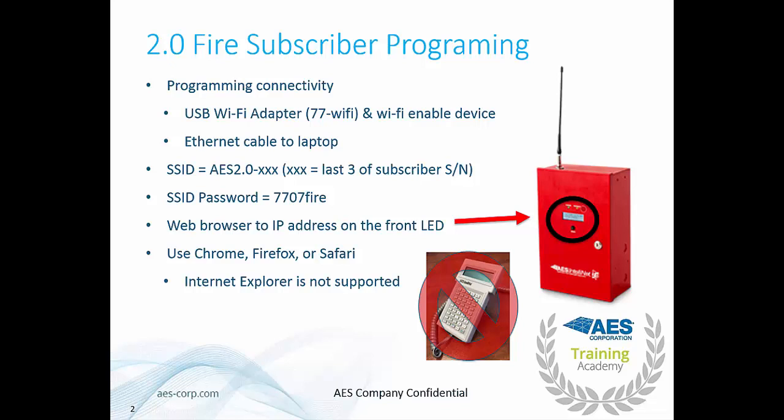You can also use an Ethernet cable with a laptop. If you are going to connect via Wi-Fi, plug in the USB dongle and then look for a Wi-Fi network called AES 2.0 dash the last three digits of the serial number of the device. You can find this by looking at the LCD screen on the front or there should be a sticker that has the serial number on the subscriber. Select this Wi-Fi network and if you're working with Windows 10 laptop note that you need to click the link where it says use passphrase. Then you will enter 7707 Fire. This is a hard coded password for all of our subscribers and that will give you access to the subscriber programming.